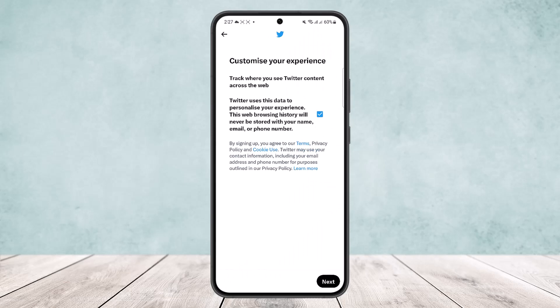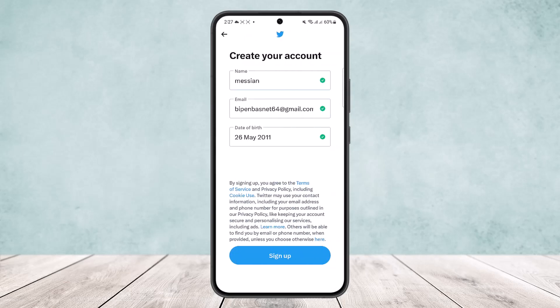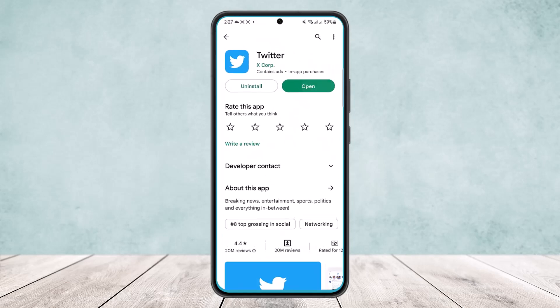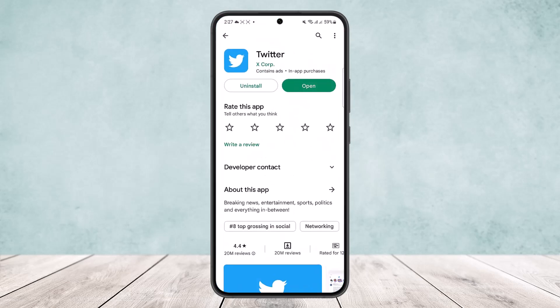You'll get an option to customize your experience — tap next. Then tap on 'sign up' and it will ask you to verify through your Gmail. Once verified, you should be able to create your account. That's how you create a Twitter account. Hope this helped! Please like and subscribe, and leave a comment below if you have any further issues.